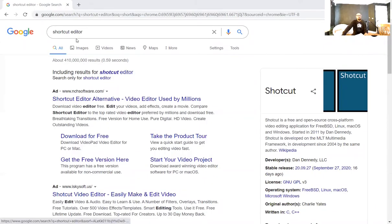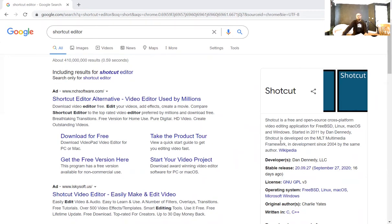First, let's introduce the program itself. I'm going to open up an internet page — I typed into Google 'Shotcut editor' to get some information. Shotcut is a free and open source cross-platform video editing application for FreeBSD, Linux, macOS, and Windows. It's been around for a little while, started in 2011 by Dan Denneby — I'm probably butchering his name.